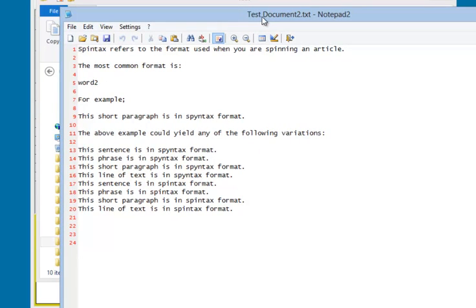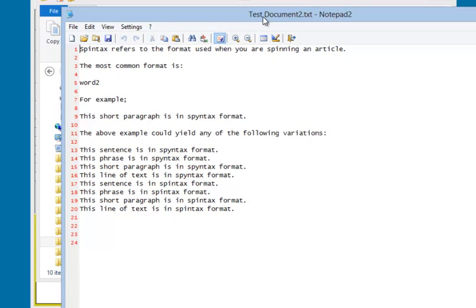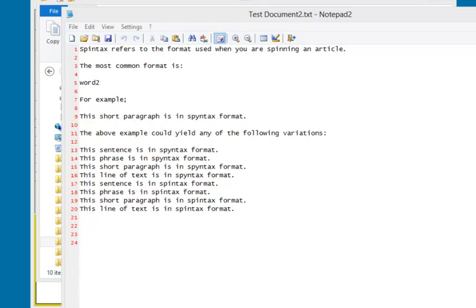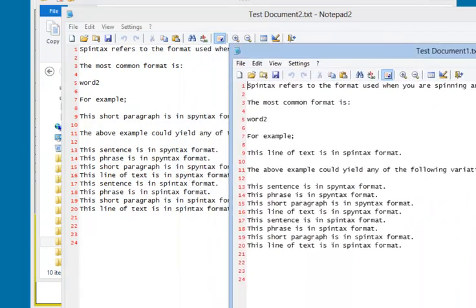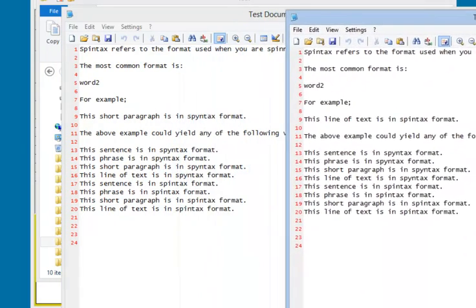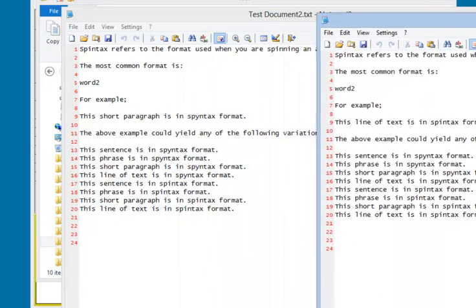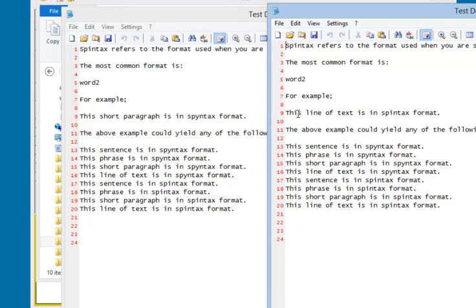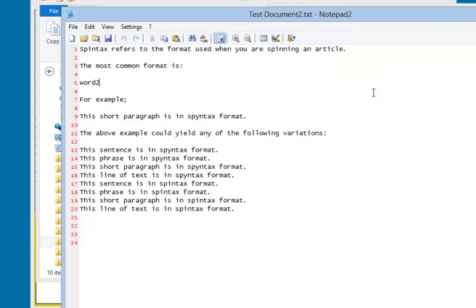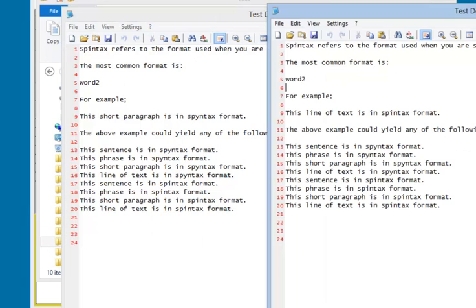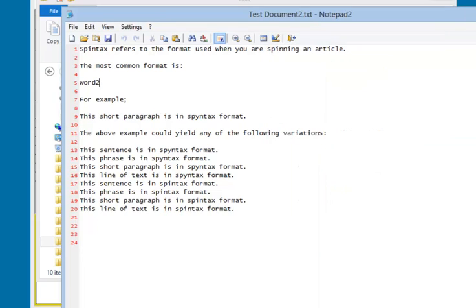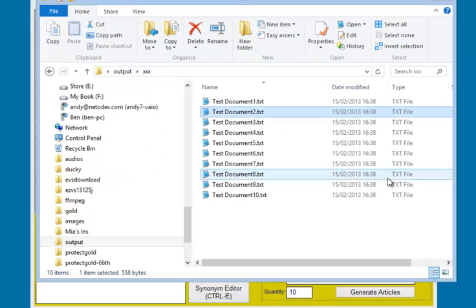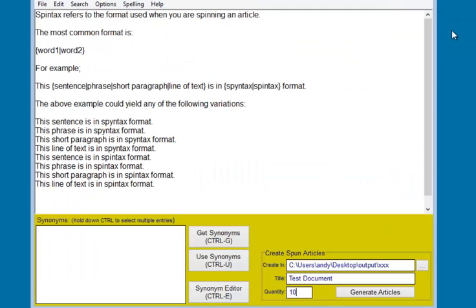So there's one variation. Here's another one. As we can see, it's picked the same thing there for the word, but this one, it's just this short paragraph. It says this line of text. So that is really it.